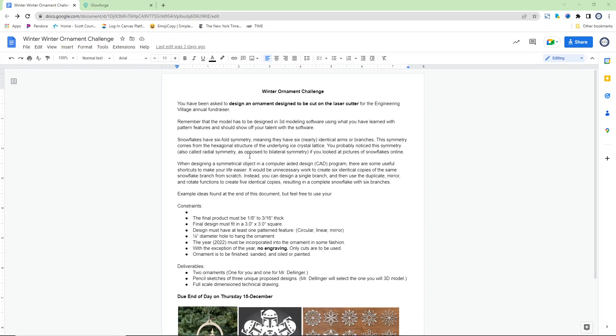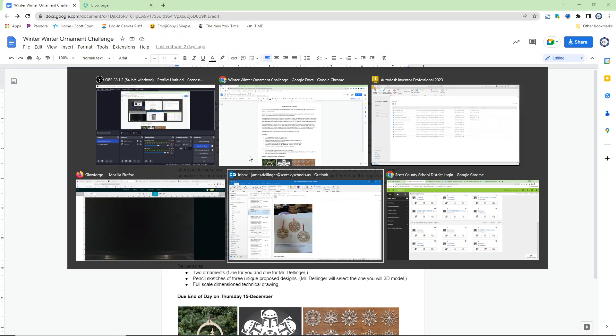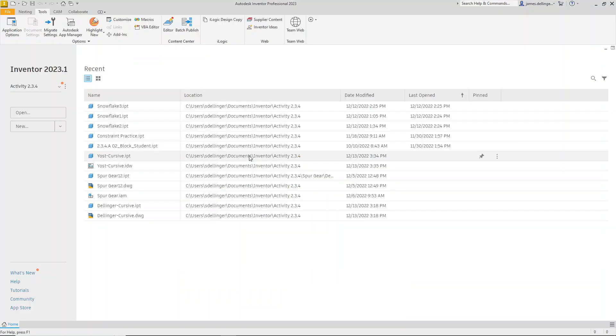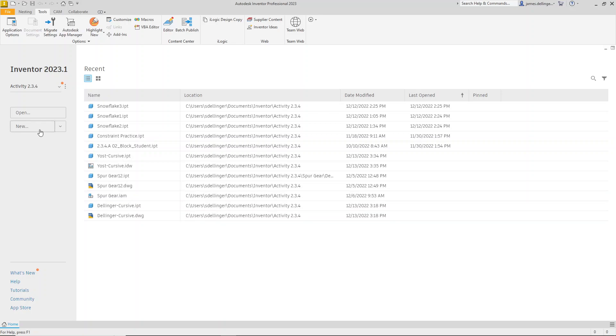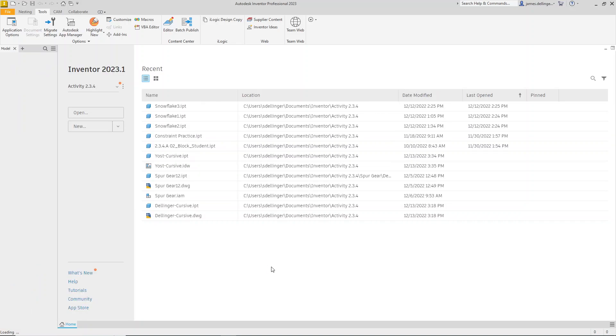Let's walk through the Winter Ornament Challenge. First thing you're going to need to do is open up Inventor. You may not have anything in this area, but if you've worked with files, you will. Then you're going to go New. I like to hit the drop-down and go New Part. It's going to take a few seconds to pull up.